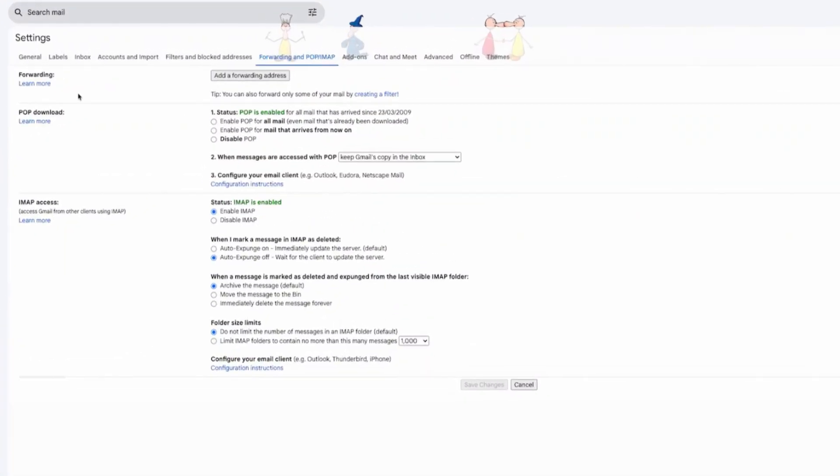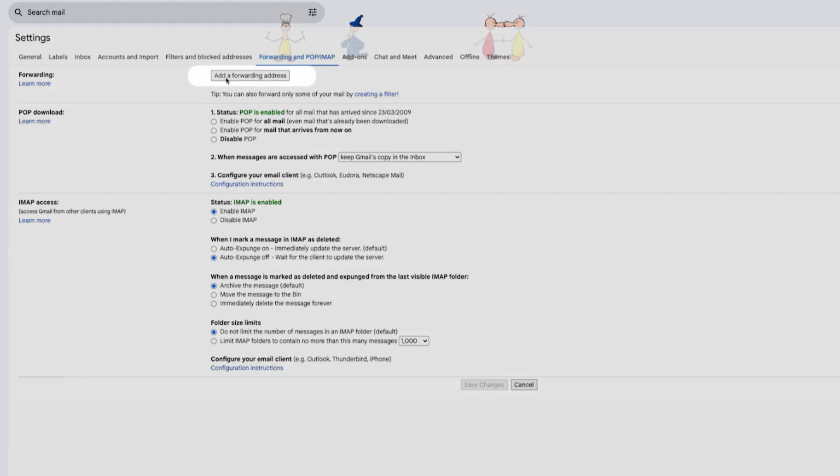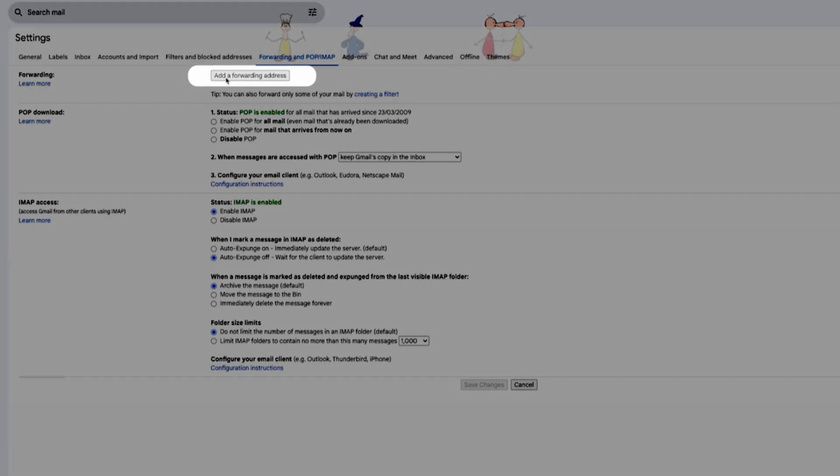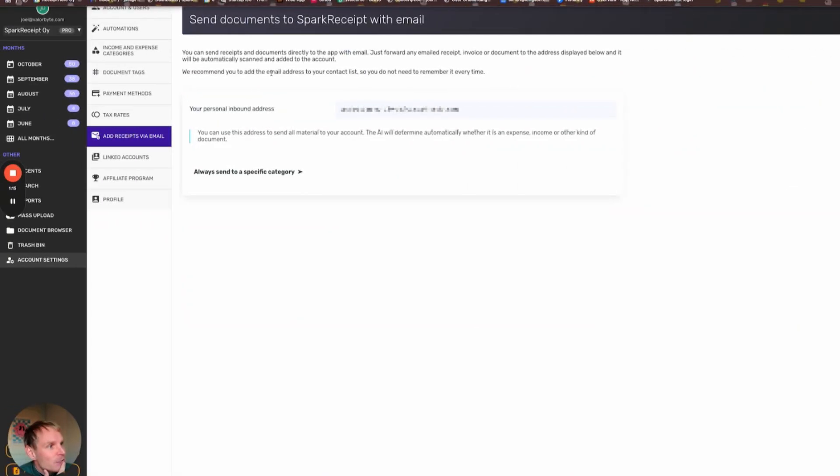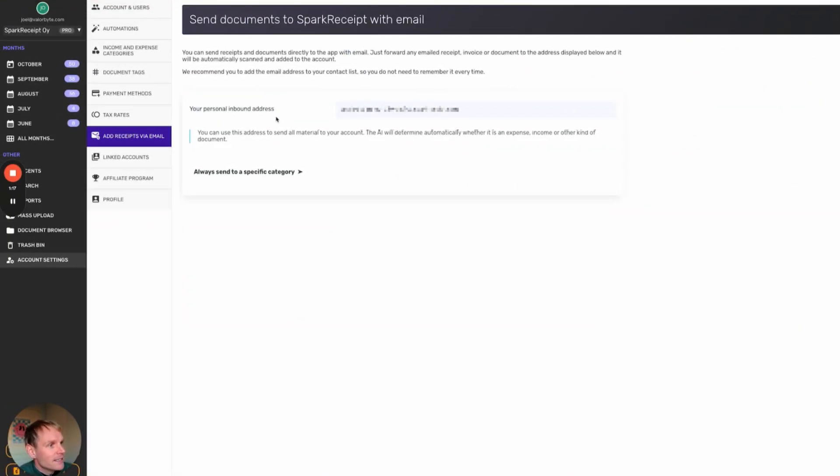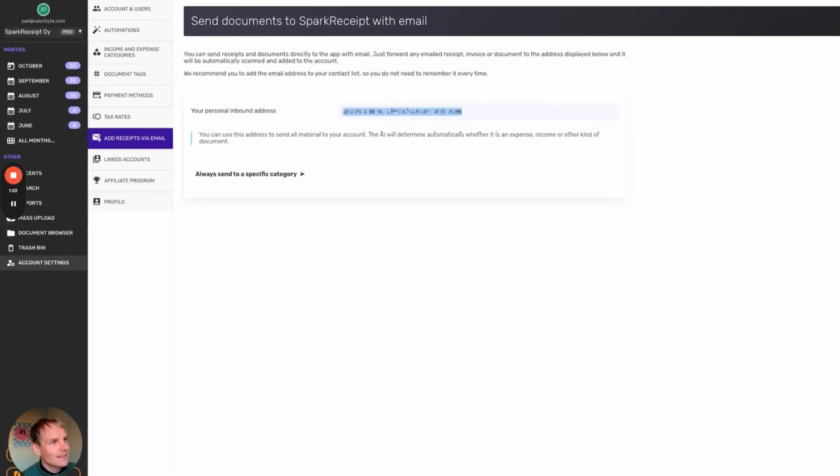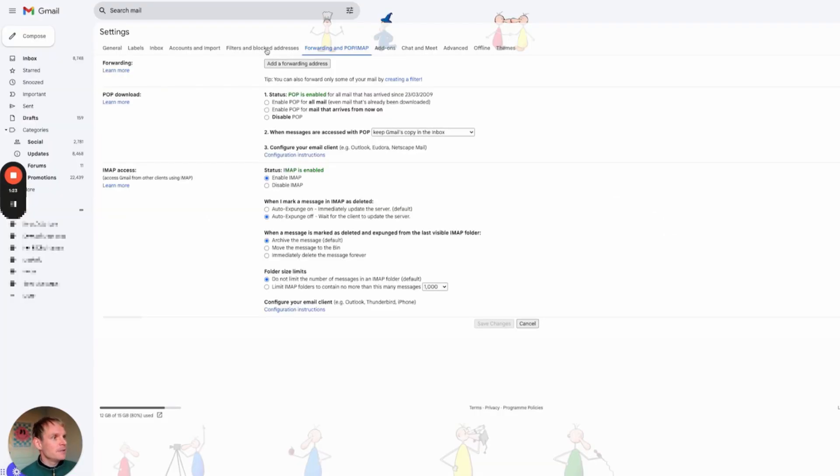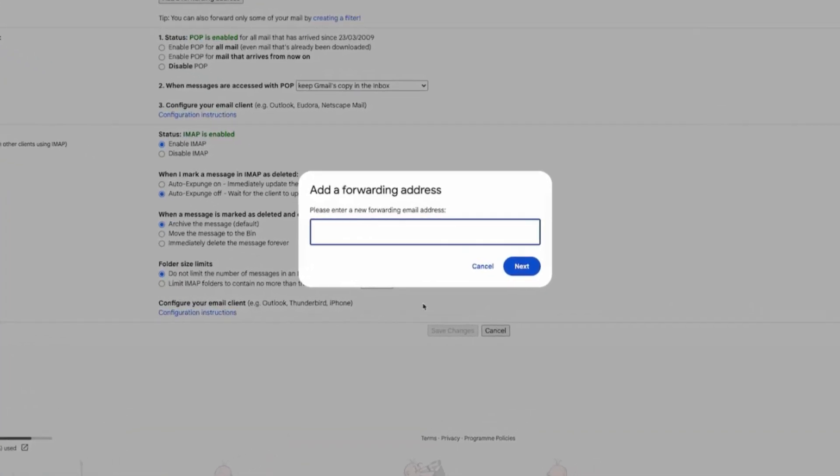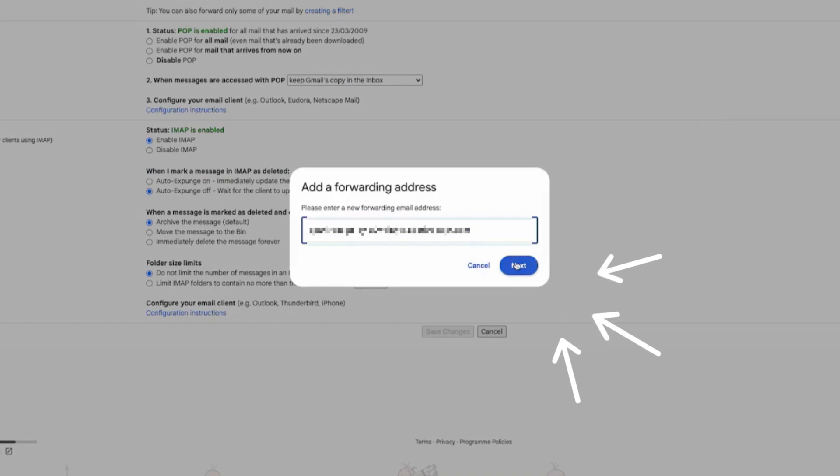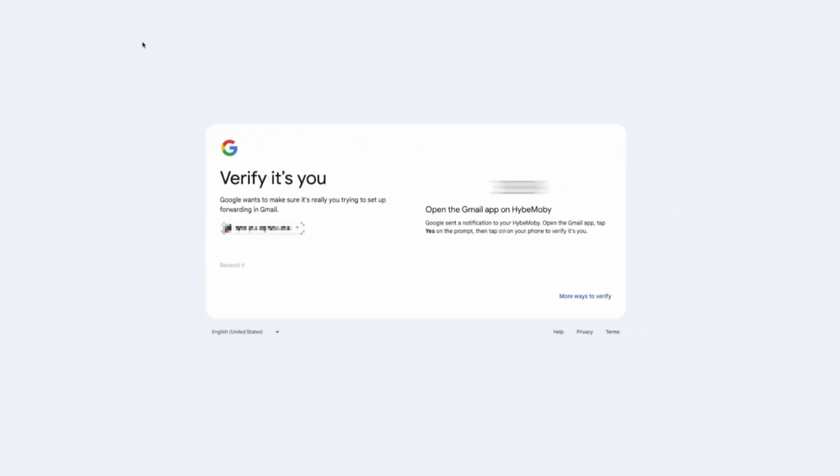First thing you want to do, go to your Gmail, go to your settings and you have a Forwarding and POP/IMAP section here. There you can find Add Forwarding Address. What you do, you go to Spark Receipt and have your personal inbound address, take this address with you and add that as a forwarding address. There will be some security steps but it is worth it, I can promise you that.